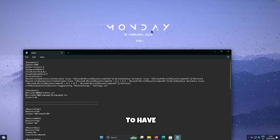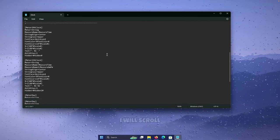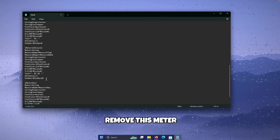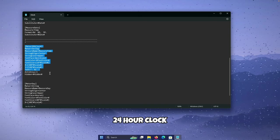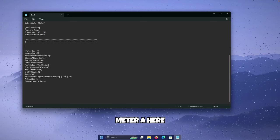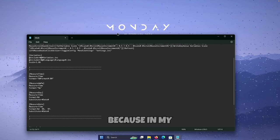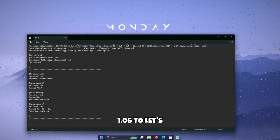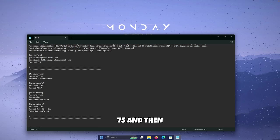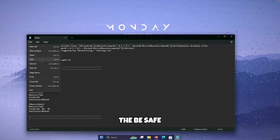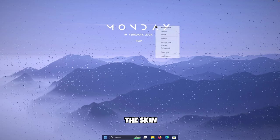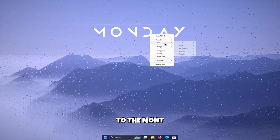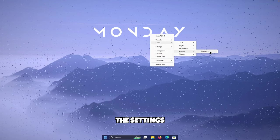I only want to show the name of the day. Scroll down in the skin file and remove Meter Date, Meter 12 Hour Clock, and Meter 24 Hour Clock — leaving only Meter Day. We'll also need to change the scale of the widget since it's too small. Change the scale from 1.06 to something larger like 1.75. Then go to File and click Save. Close the text editor and click Refresh on the skin.